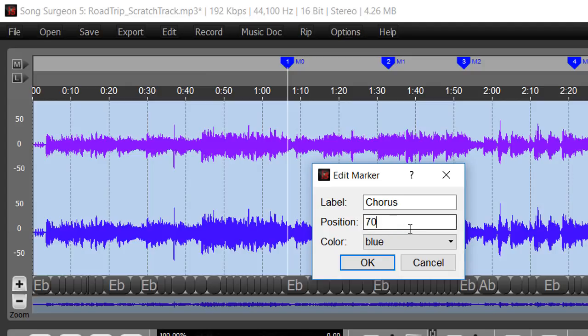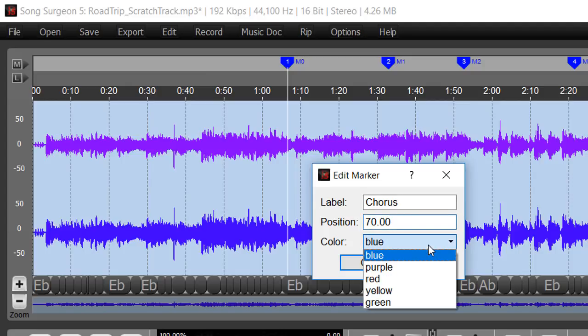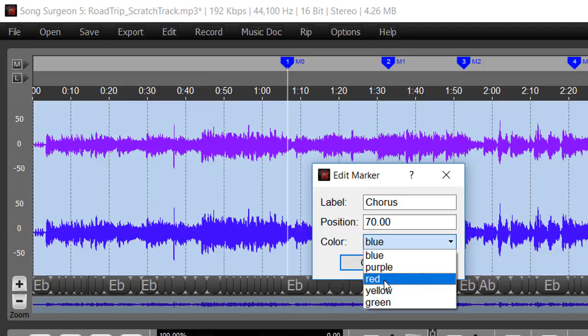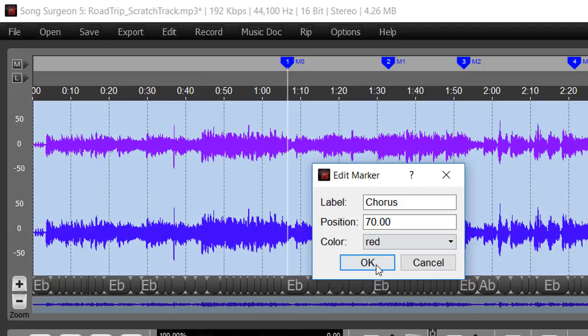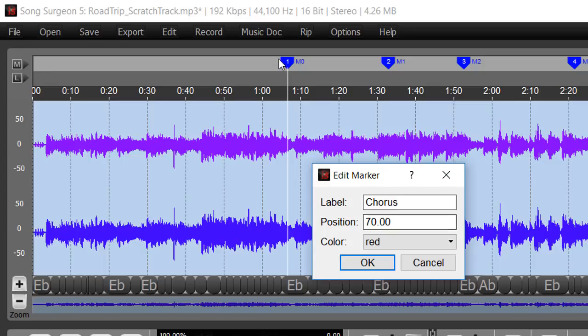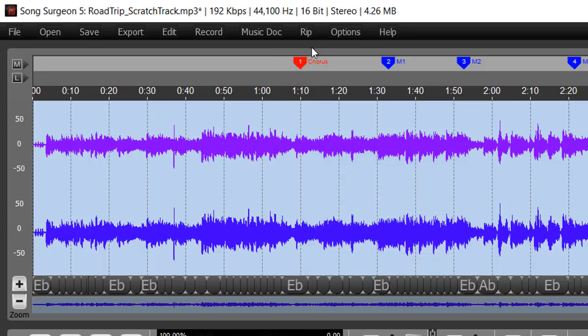So we could type in 70.00 and it will move the marker. As you can see here, we could also change the color. By default they're blue, but we could change this one to red, for example. When we click yes, it's going to show chorus, it's going to show 70 seconds rather than 66, so it should slide slightly to the right and become red. And indeed, that's what we have here.